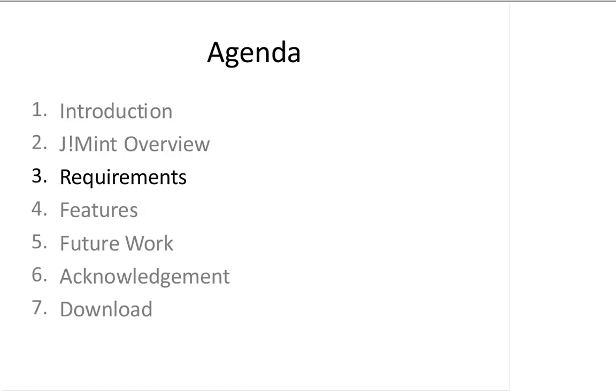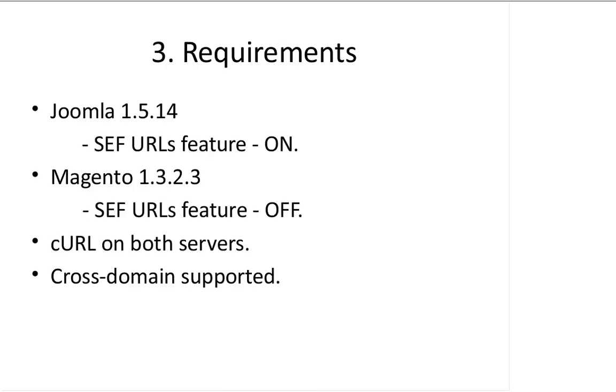The requirements in order to run this J-Mean is first you need to have two sides, Joomla and Magento, up and running. We currently support the latest versions of Joomla 1.5.14 and Magento 1.3.2.3.